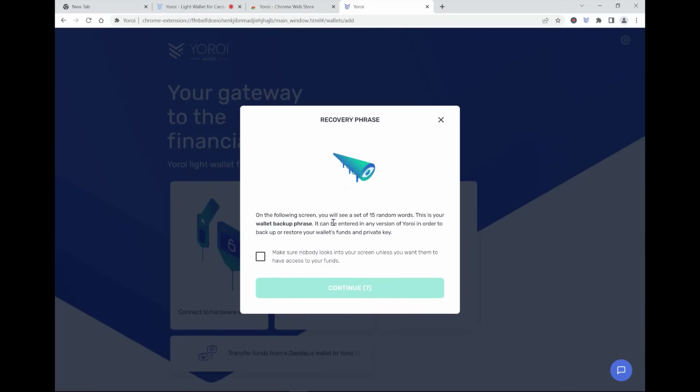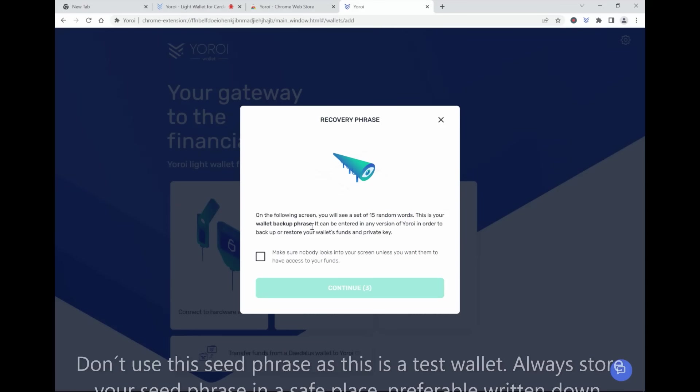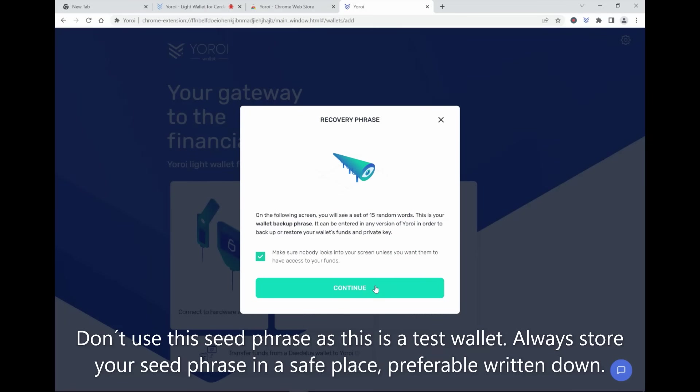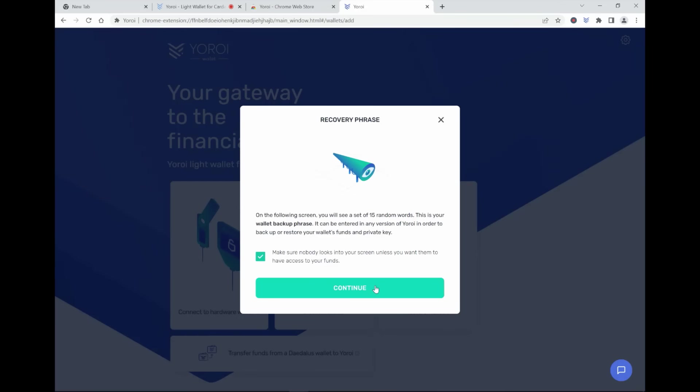On the following screen, you will see a set of 15 random words. This is your wallet backup phrase. It can be entered in any version of Yoroi in order to backup or restore your wallet's funds and private key. Make sure nobody looks into your screen unless you want them to have access to your funds. So everything that I'm doing in this video is a test. These are not my seed phrase. I'm not going to use this wallet.